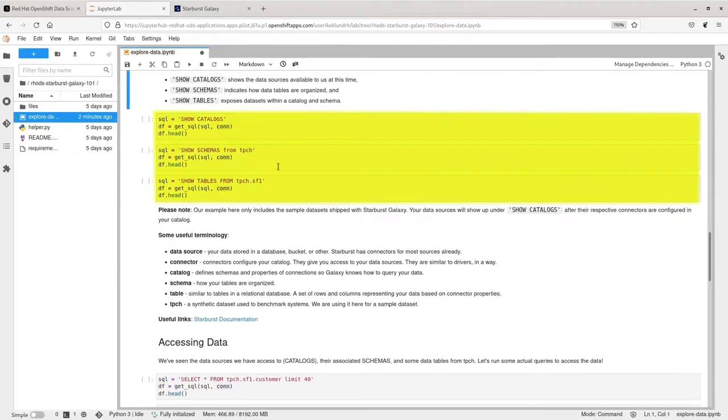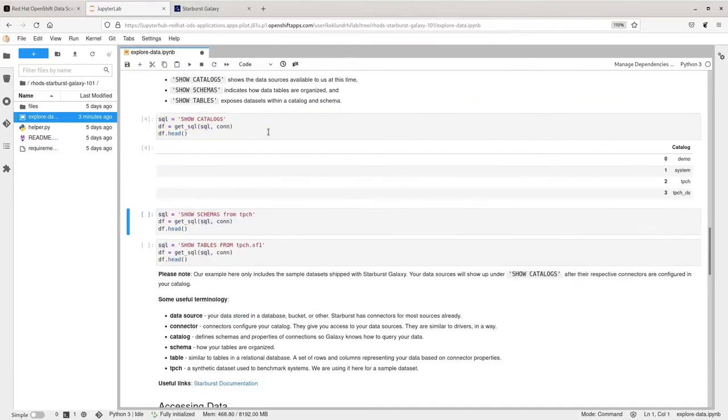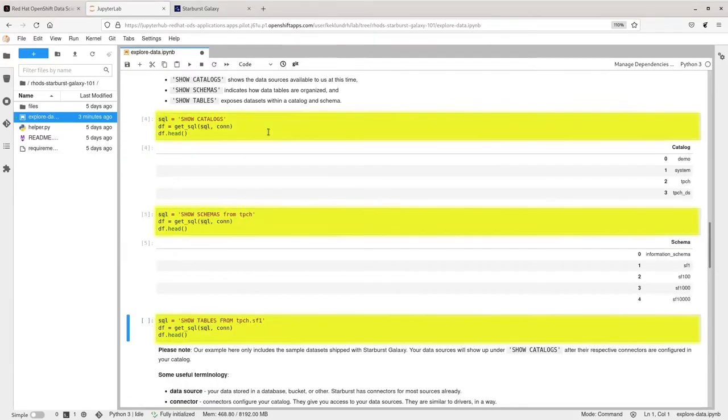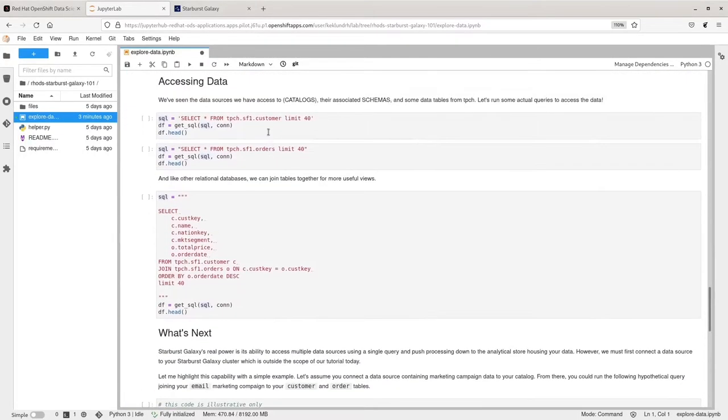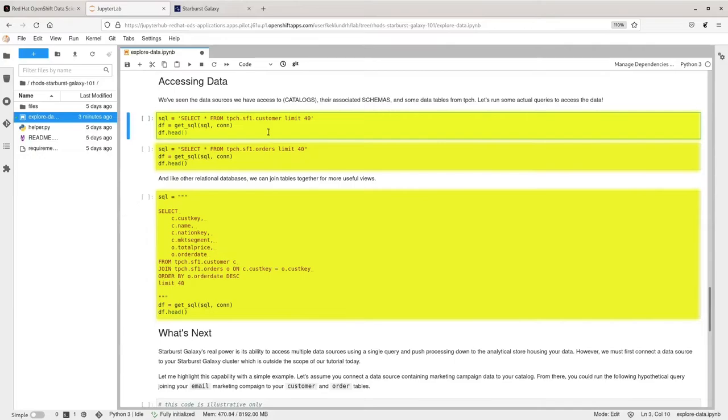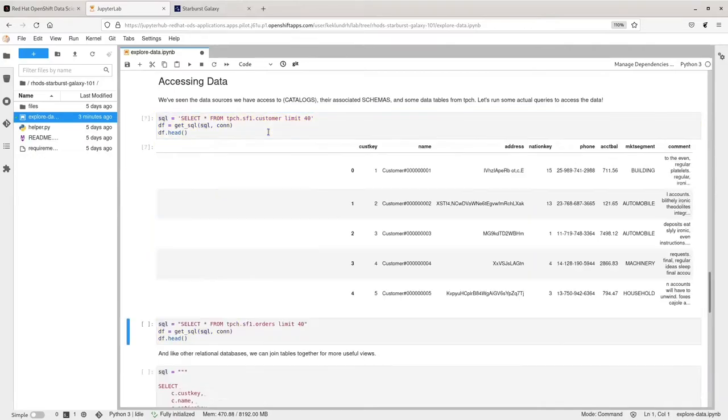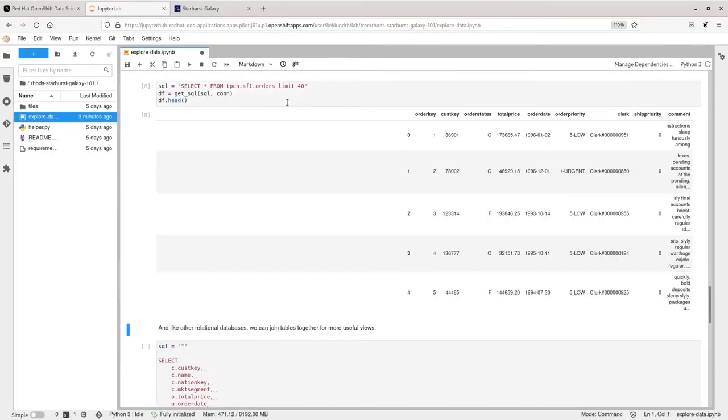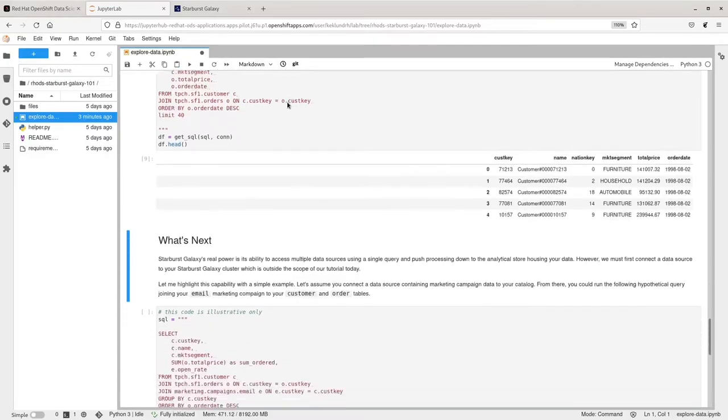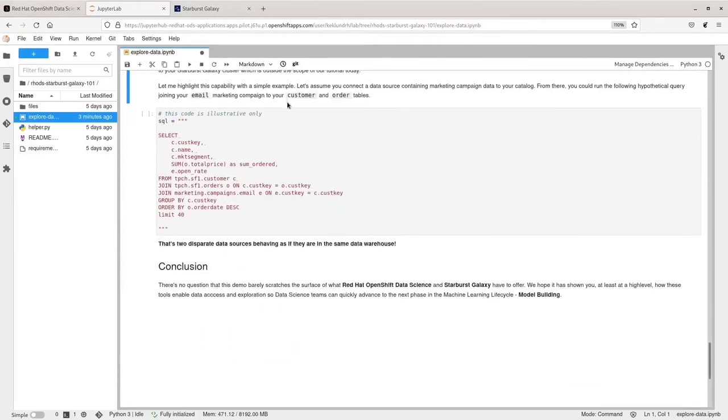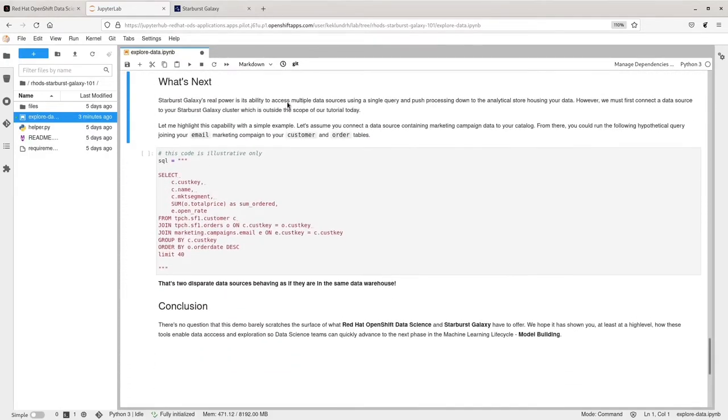From here, we can submit SQL statements and access our data. Using a Jupyter Notebook allows us to create fairly complex SQL statements, connect to our cluster, and track our progress as we explore our data.